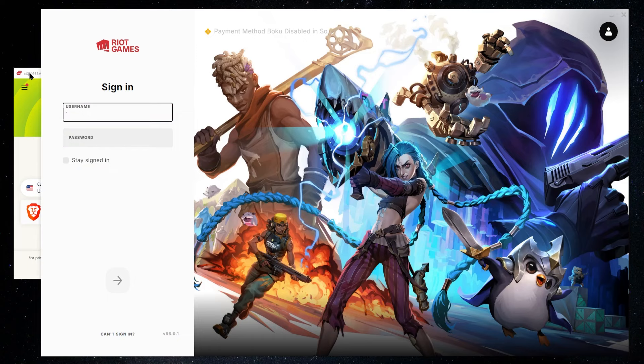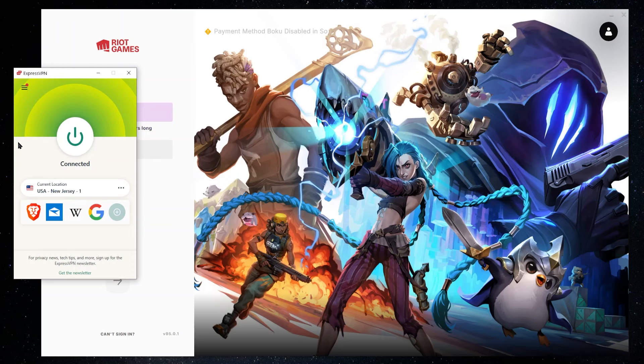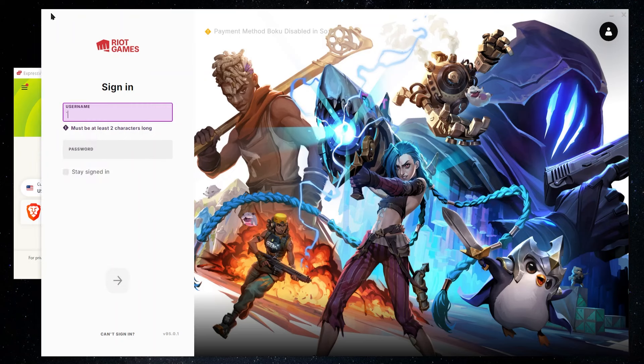So now in order to make a new account, basically, you want to sign out from your regular account and start up the VPN and connect to a server that's in the country where you want to make your new account. Now you can see already that I pick New Jersey and I'm going to get the message that's going to say that basically I can't sign in.